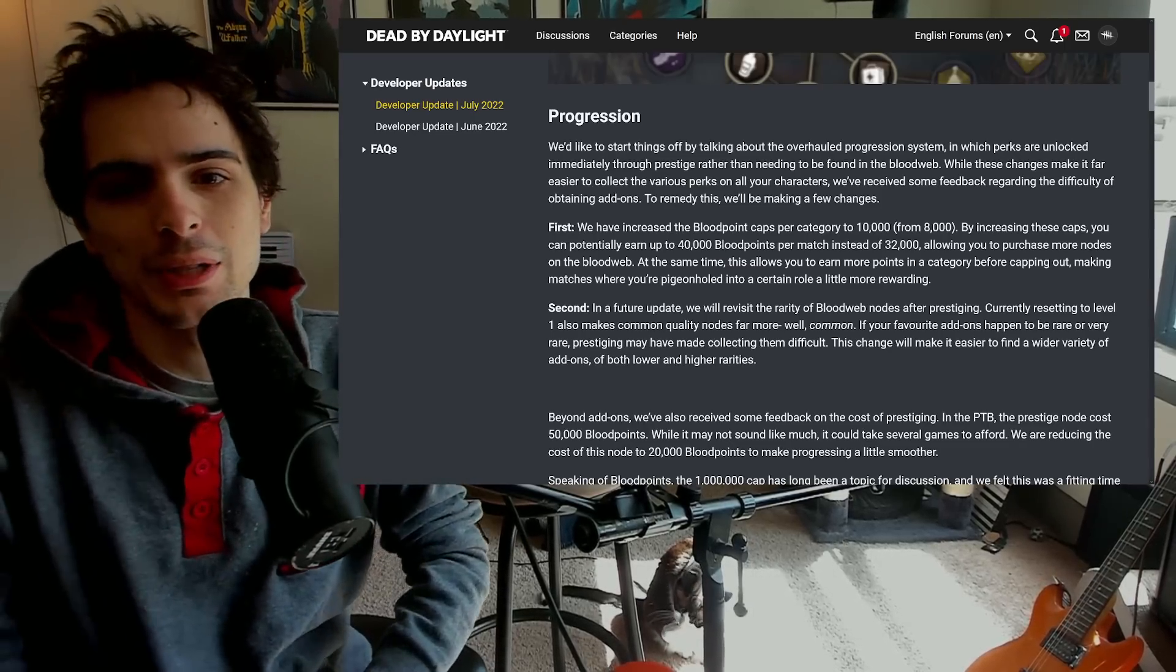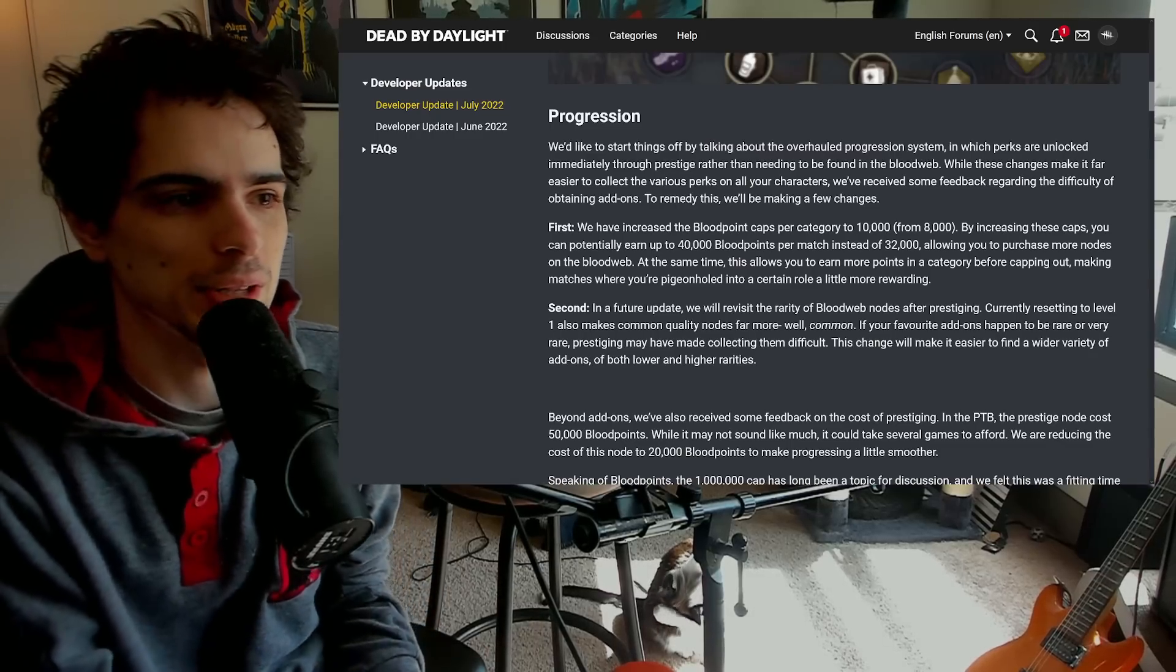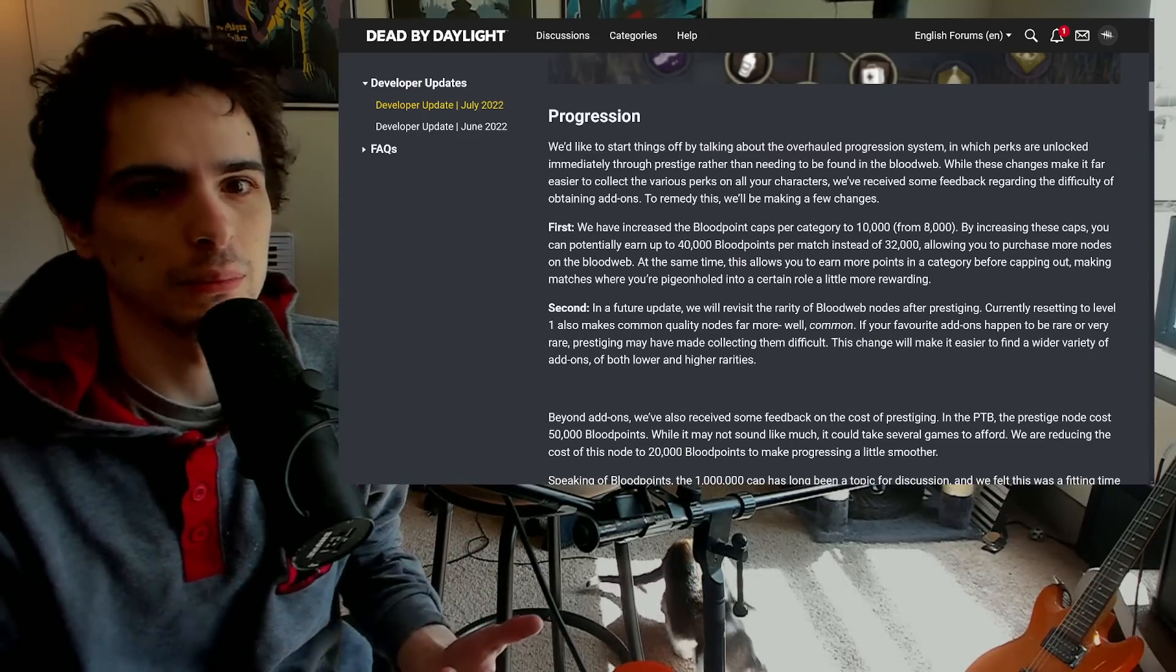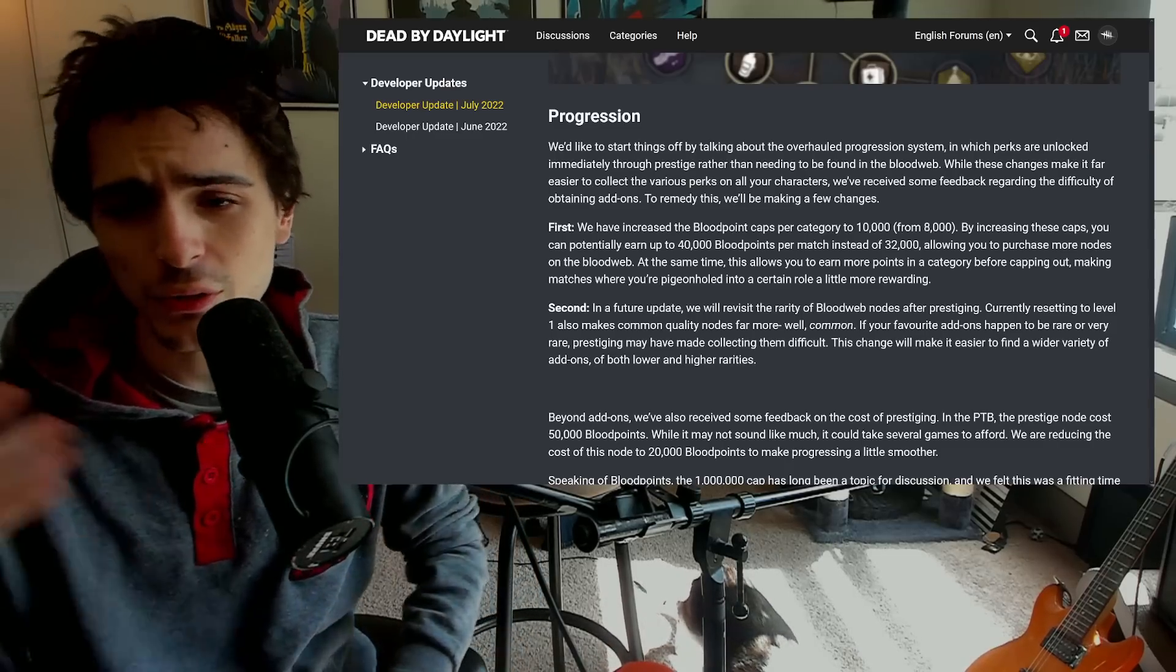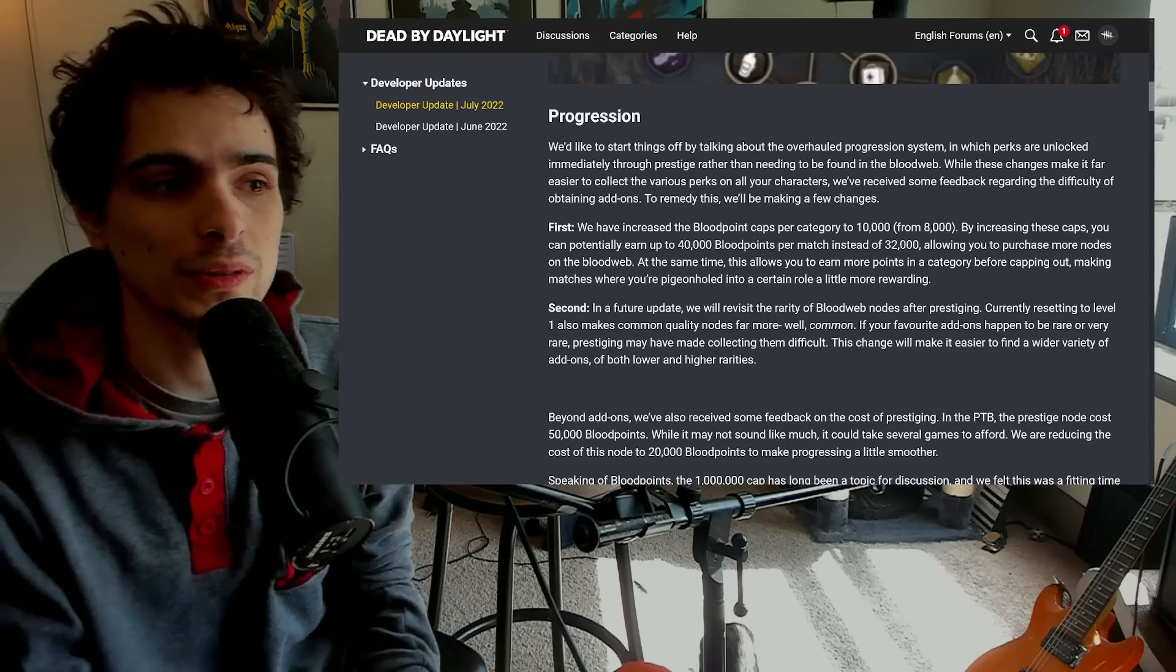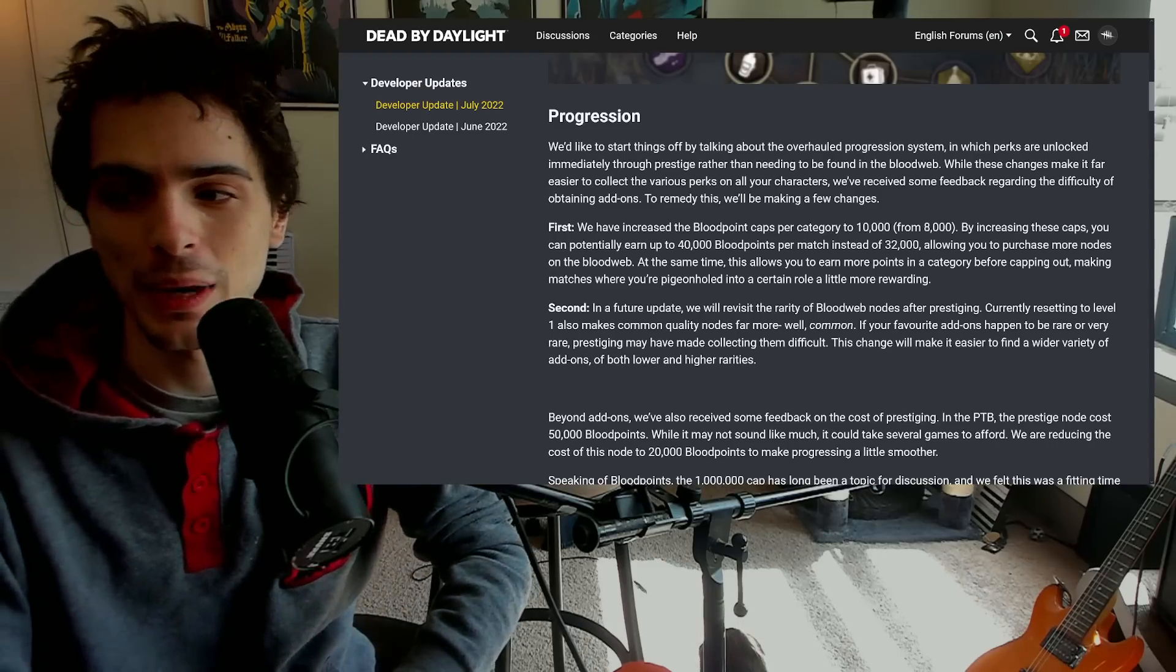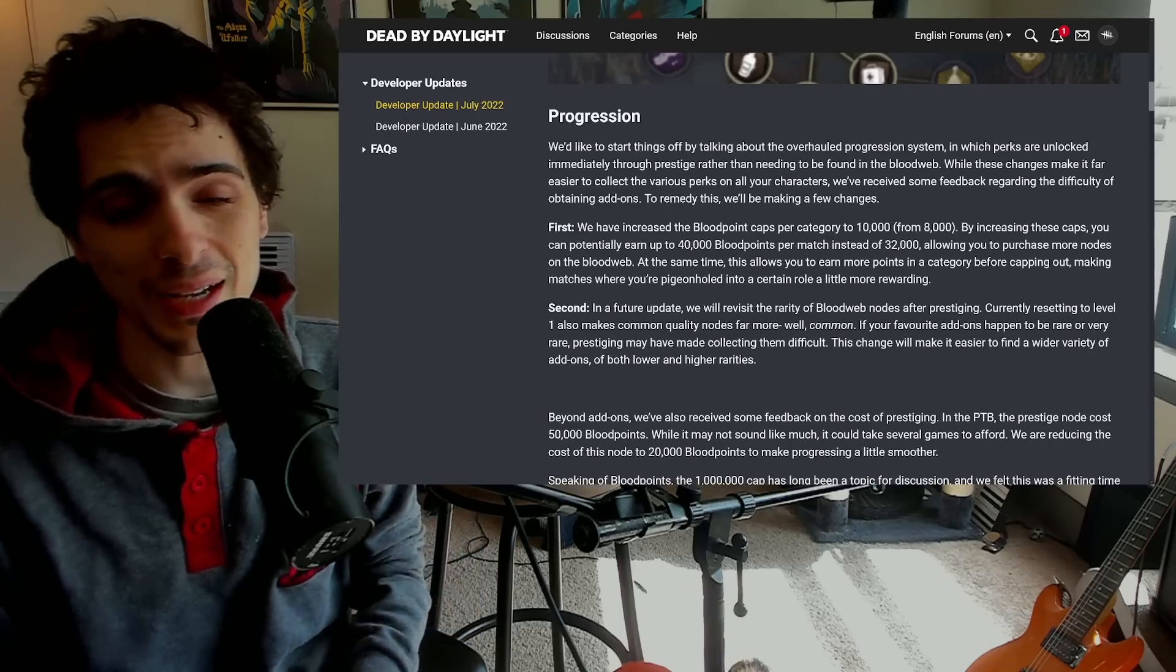You still have the max 32K but you can get all of your blood points in that category. Because if you do all five gens you deserve the blood points of all five gens. There's no reason for it to be capped anymore since it's not based on blood points what your rank is going to actually be.